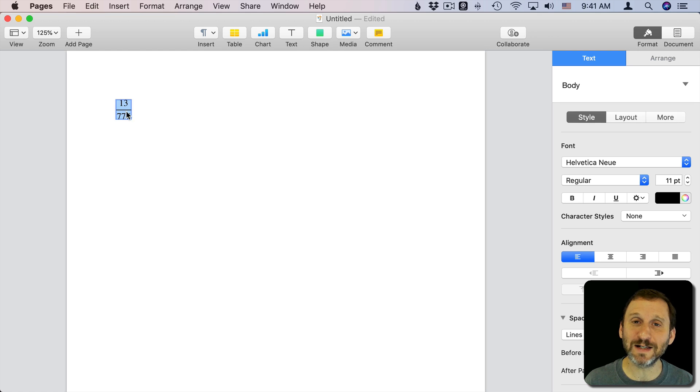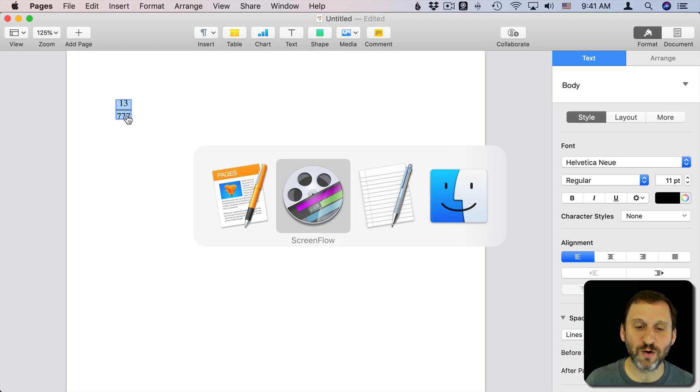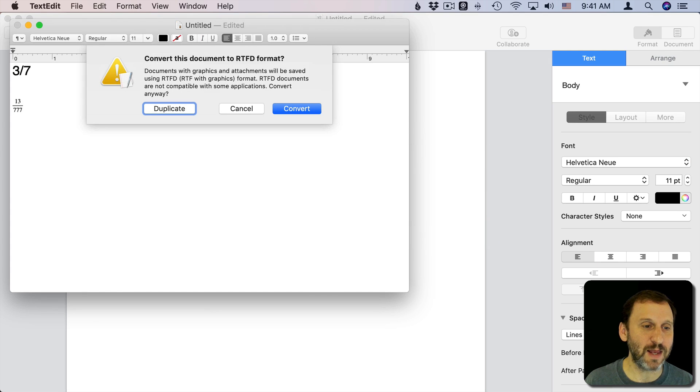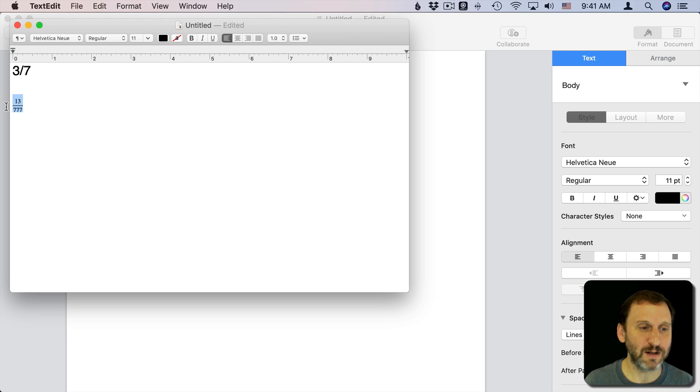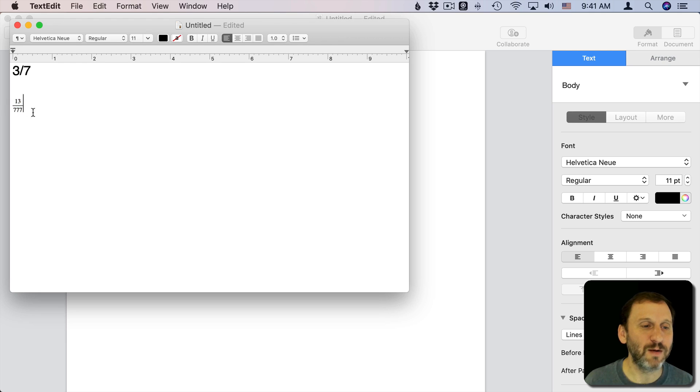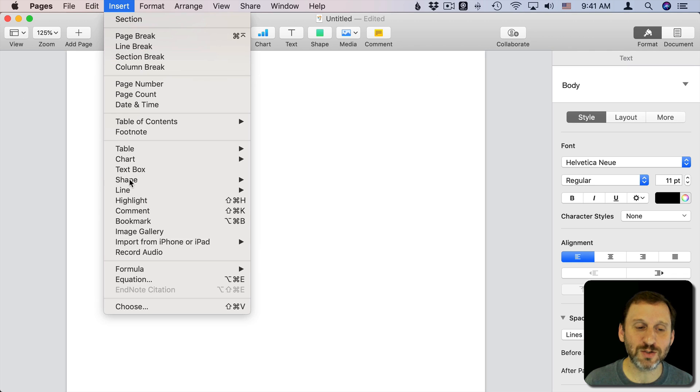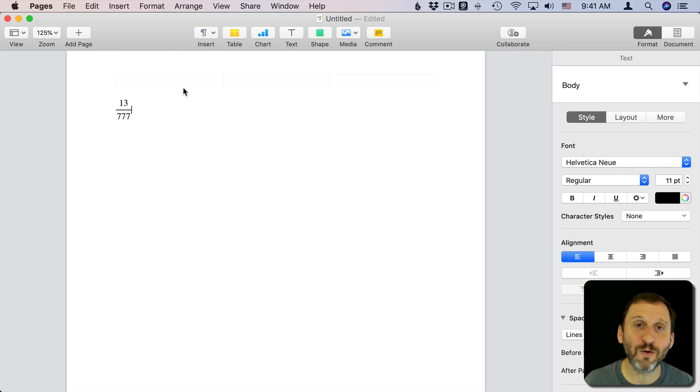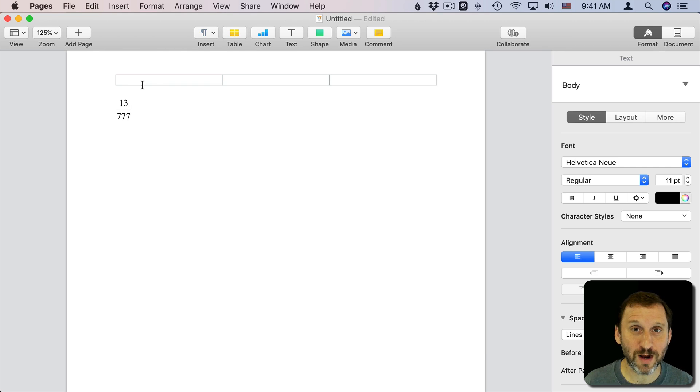This is kind of like a little image here. So I could copy that and I could say switch over to TextEdit here and paste that in. It's going to want to make sure it's a format that can handle that. You can paste it into Mail. So you can do these cool fractions using the Insert Equation function in Pages and then go ahead and copy and paste that elsewhere if you need it somewhere else.